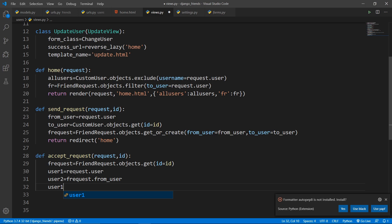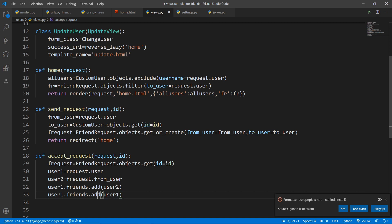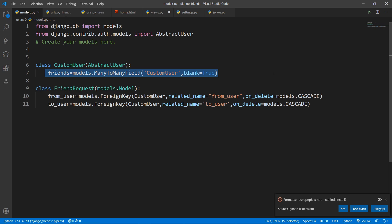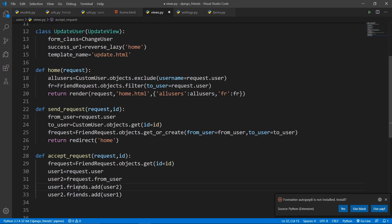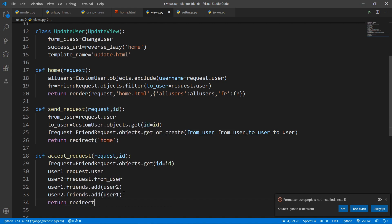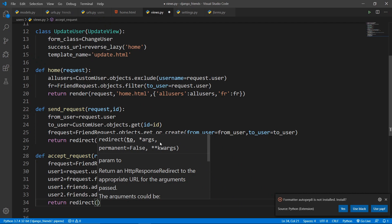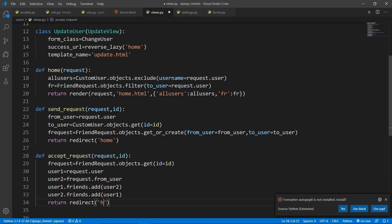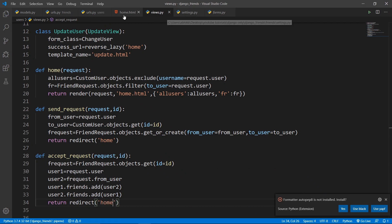Then call user_one.friends.add(user_two) and user_two.friends.add(user_one). The 'friends' field is a ManyToManyField pointing to CustomUser. To add values to a ManyToManyField you access the field and call .add() with the value. Finally, return redirect to 'home'.